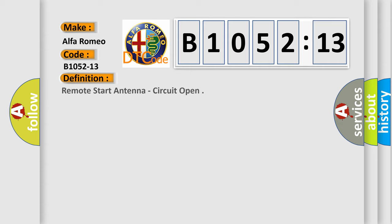For this car manufacturer, the basic definition is: remote start antenna, circuit open.